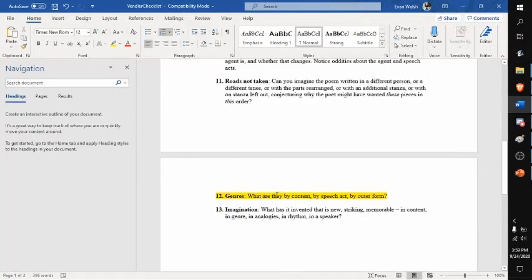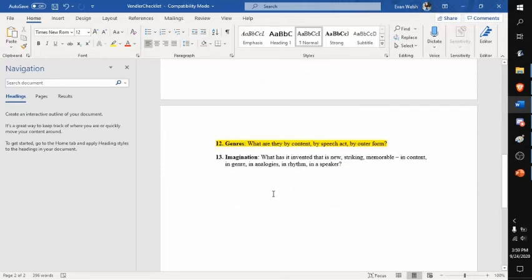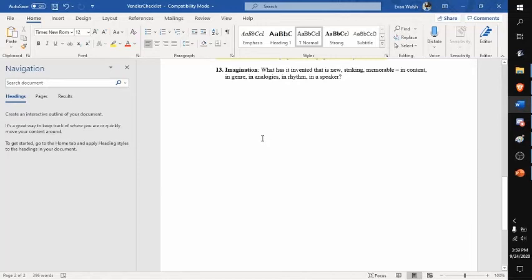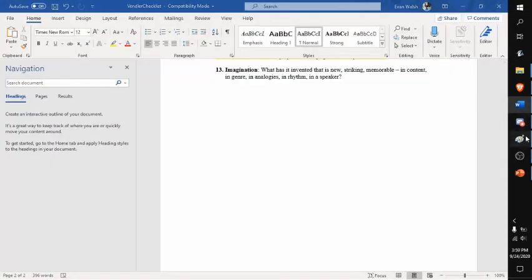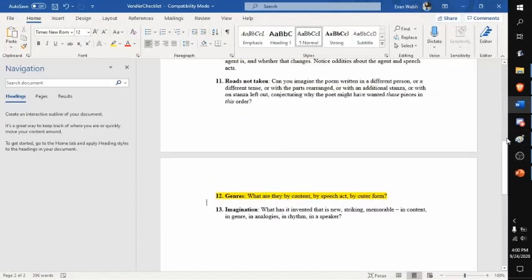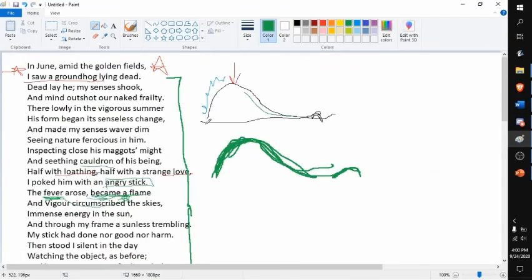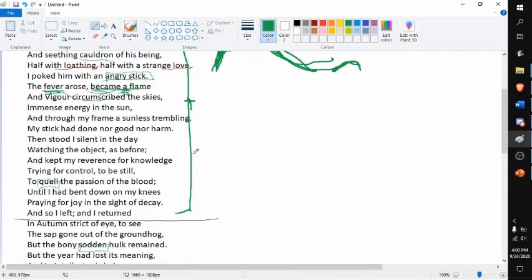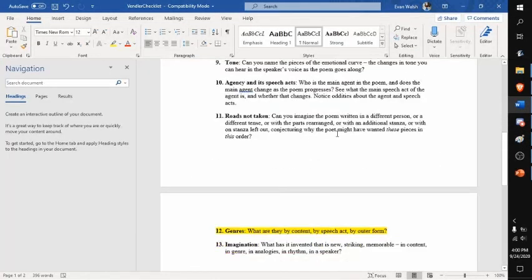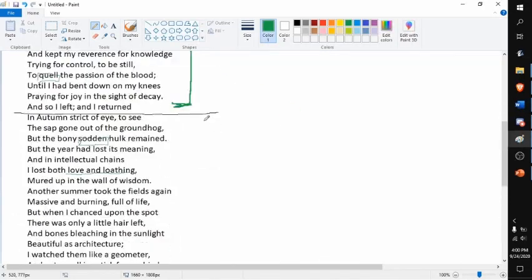Genres—I don't really understand this one. What has it invented that is new, striking, memorable in content, genre, and analogies and rhythm speaker? I kind of thought he loved talking about—he appreciates nature in a way and the way things decay and how there's a natural cycle of things. Yeah, so appreciation of nature almost.